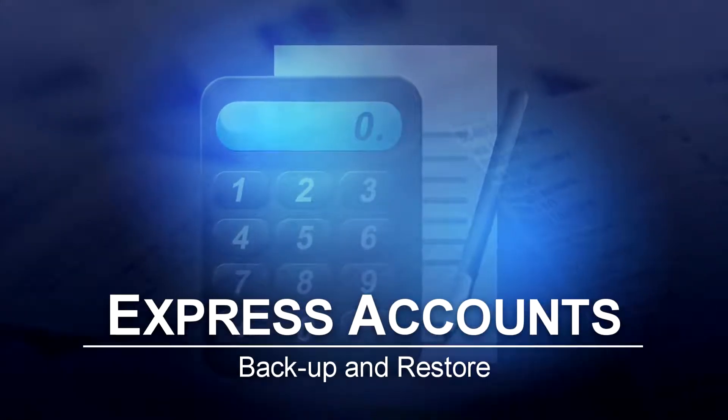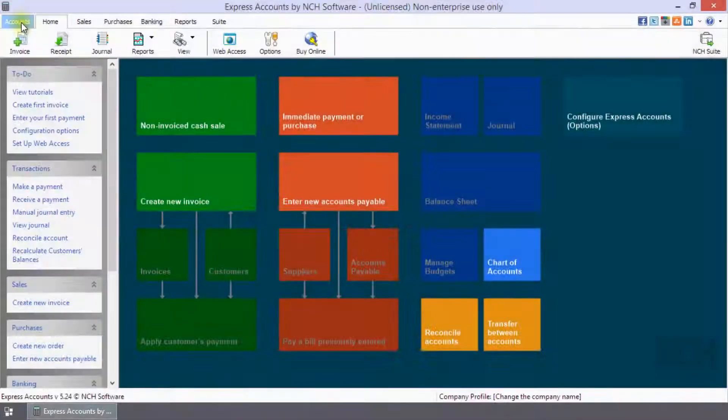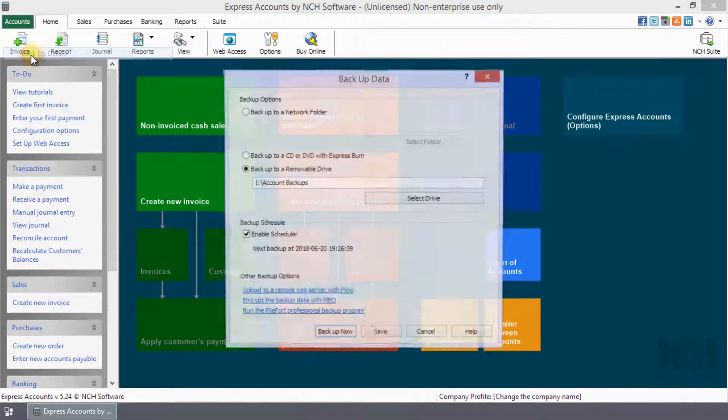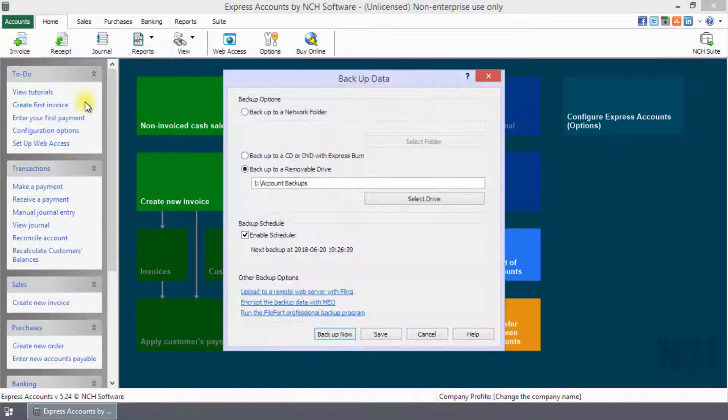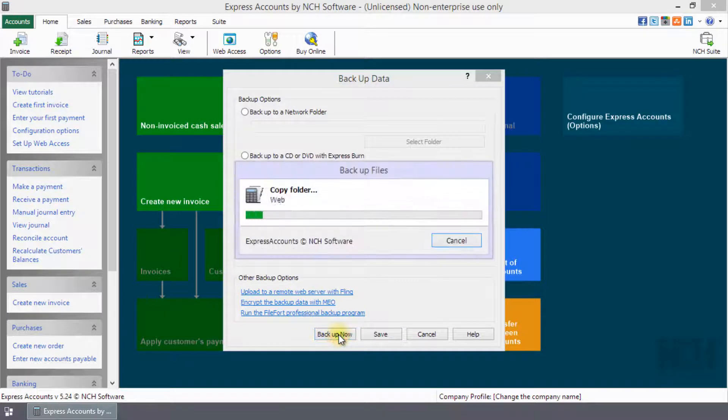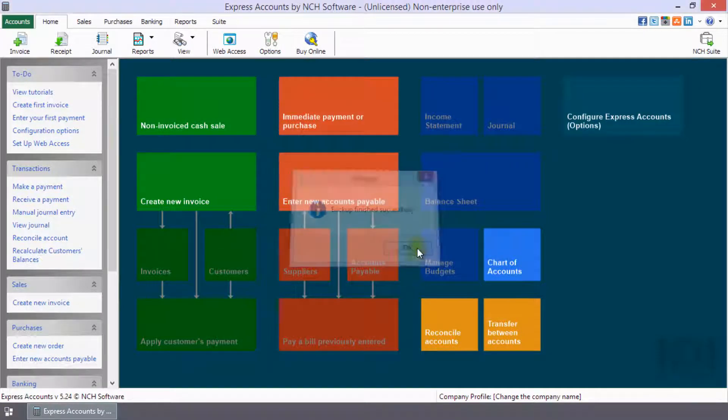Backup and Restore in Express Accounts. Click on Accounts to open the menu and select Backup Data. Select the backup location and schedule. Click Backup Now to make your first backup.